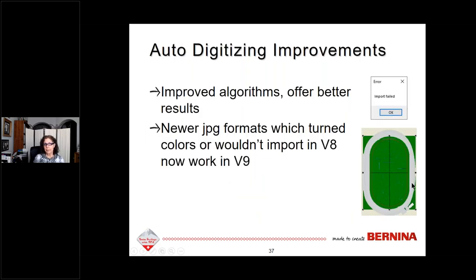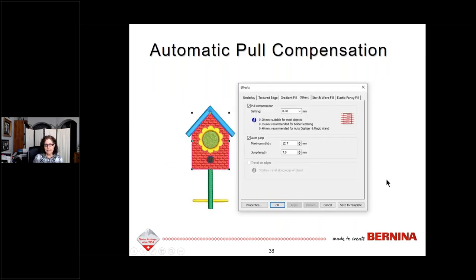For automatic digitizing, improved algorithms produce better results. Also, newer JPEG formats had problems in version 8 — they now work in version 9; you will no longer see import failed messages or color issues with newer JPEGs. Automatic pull compensation has been improved for auto-digitized items: the software now automatically increases pull compensation to 0.4 (suggested for auto-digitized items) based on the object type, stitch type, object size, and selected fabric — you don't have to remember to change it manually.